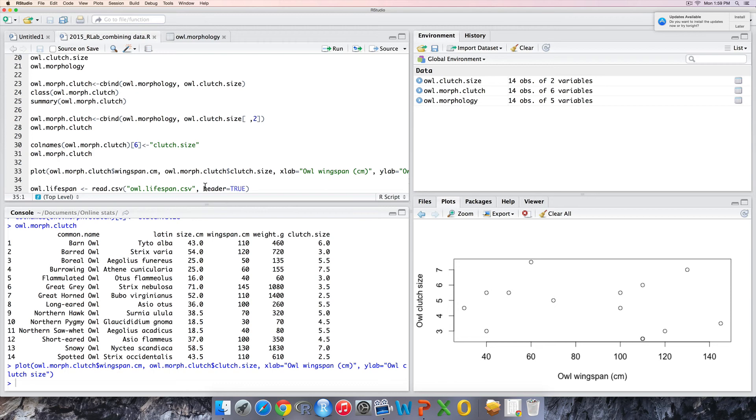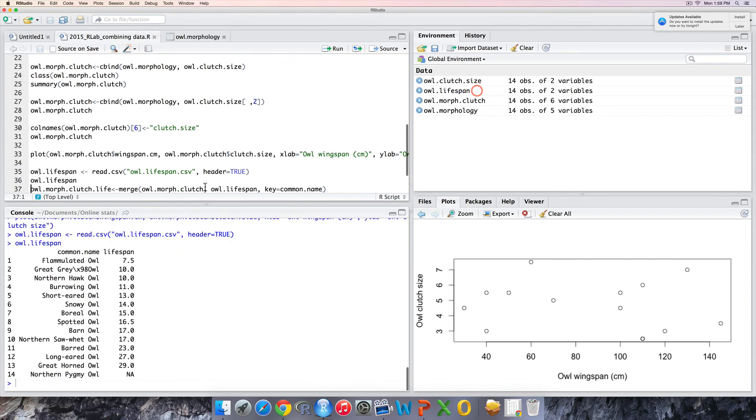Moving on, we have the third dataset that Dr. Fly Knightley wants us to combine with the previous ones: data on owl's lifespan. Again we use the read.csv function to import the data.